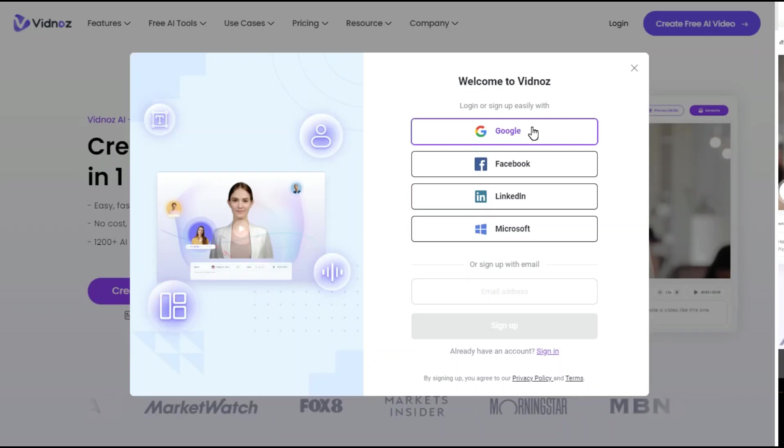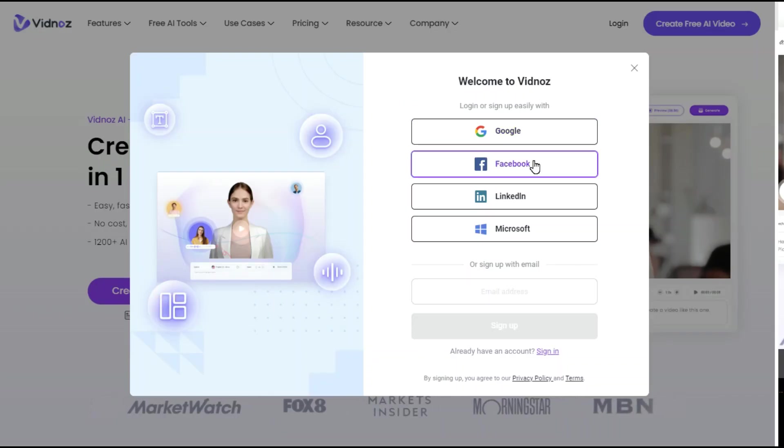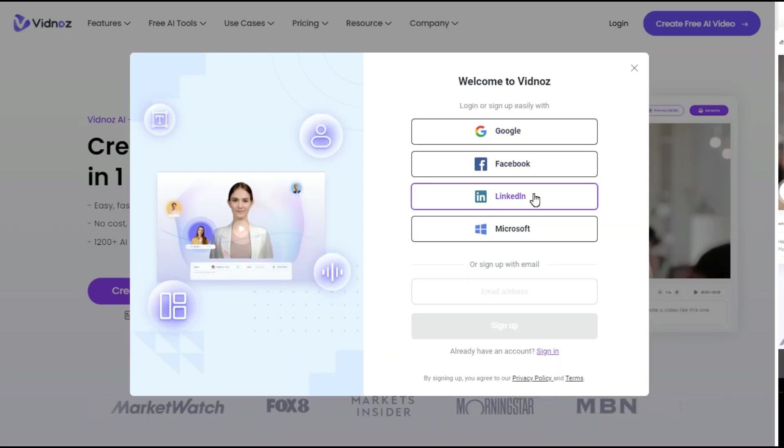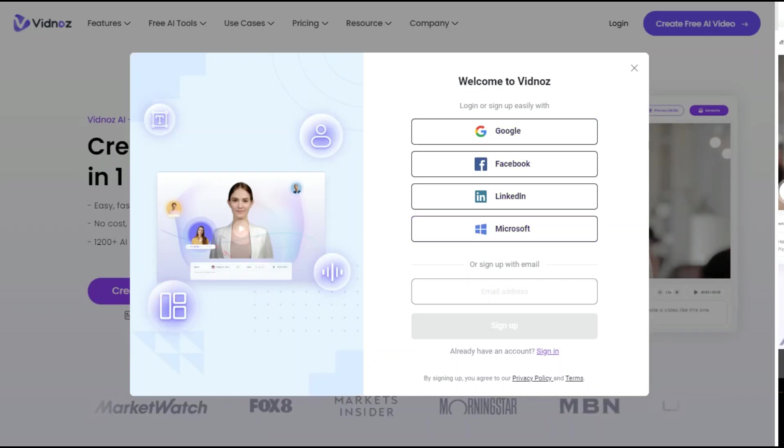Now we will sign up through Google, Facebook, LinkedIn, Microsoft or email and login.